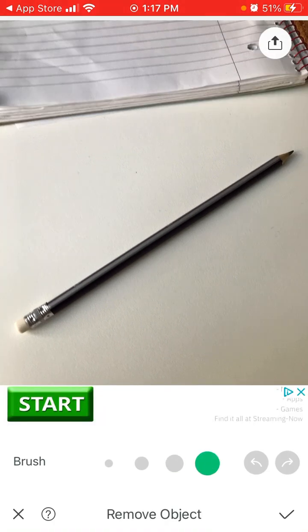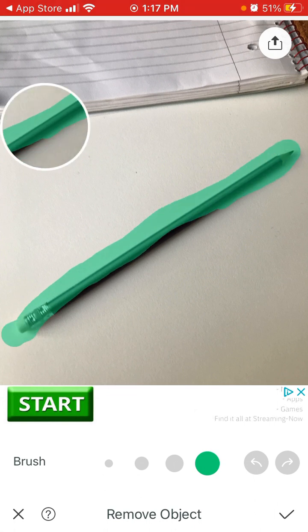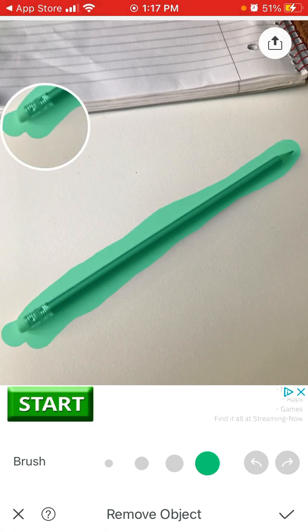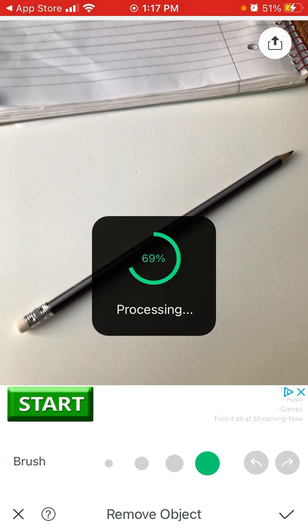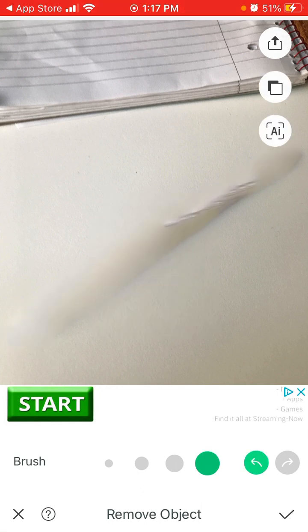I can change the size of the brush. Let's see how it works. Yeah, there you have it - almost there.